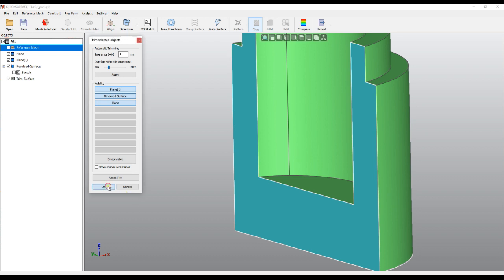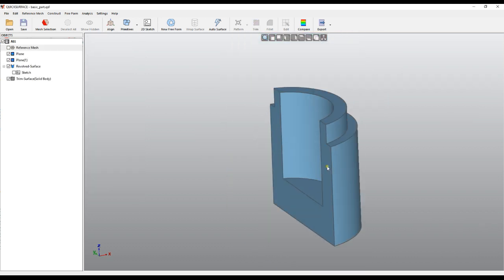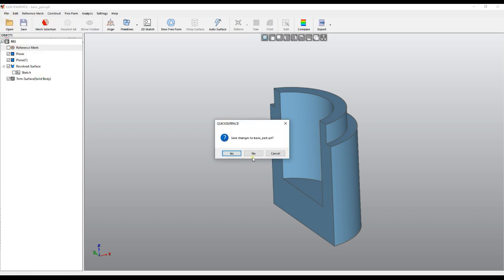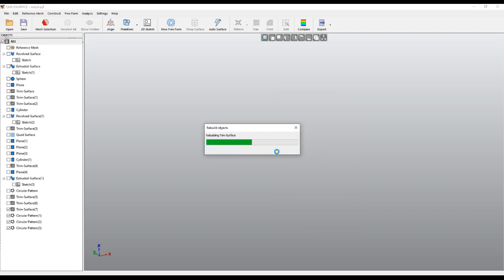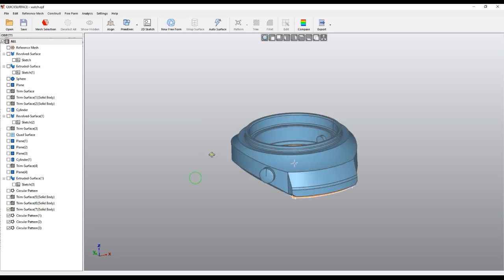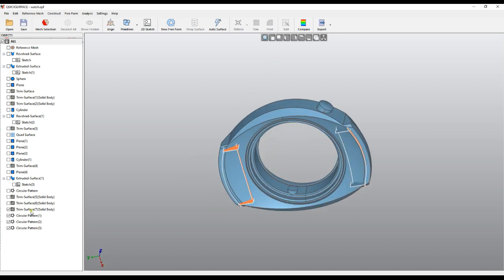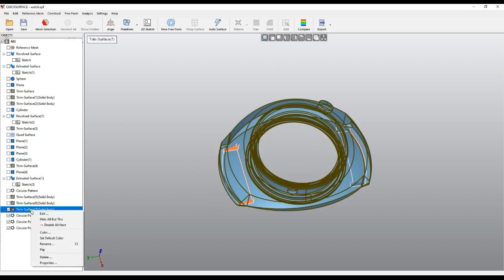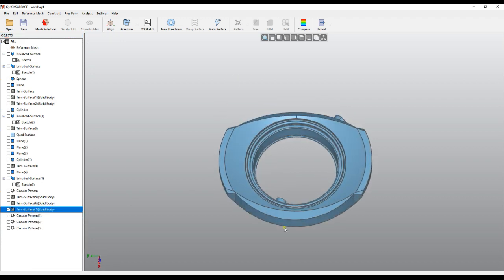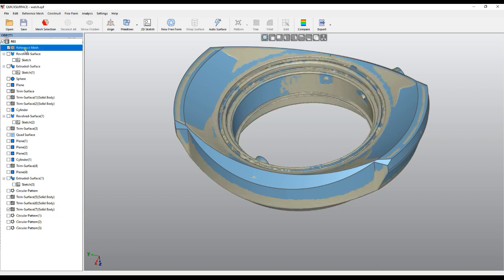Let's take a look at a more complex object like this one. We'll load the object in Quick Surface—it's a complex model here. I'll hide everything else and we see that we reconstructed the body of the watch. This is our reference mesh.